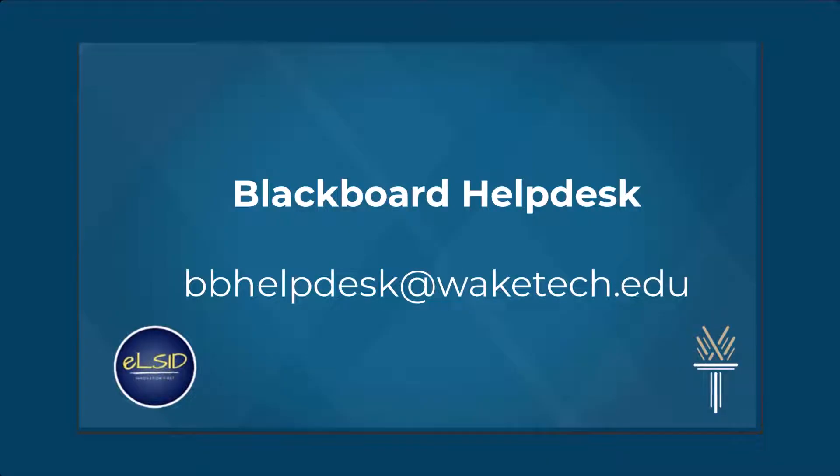If you ever encounter technical issues, reach out to your instructors or the Blackboard Help Desk for assistance.